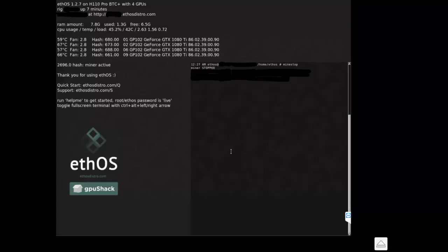What's up you guys? It's the Bitcoin guy. Today I've got a video and I'll be showing you how to set up ETH OS on your mining rig. As you can see here, I am running four GTX 1080 Ti's on my rig.